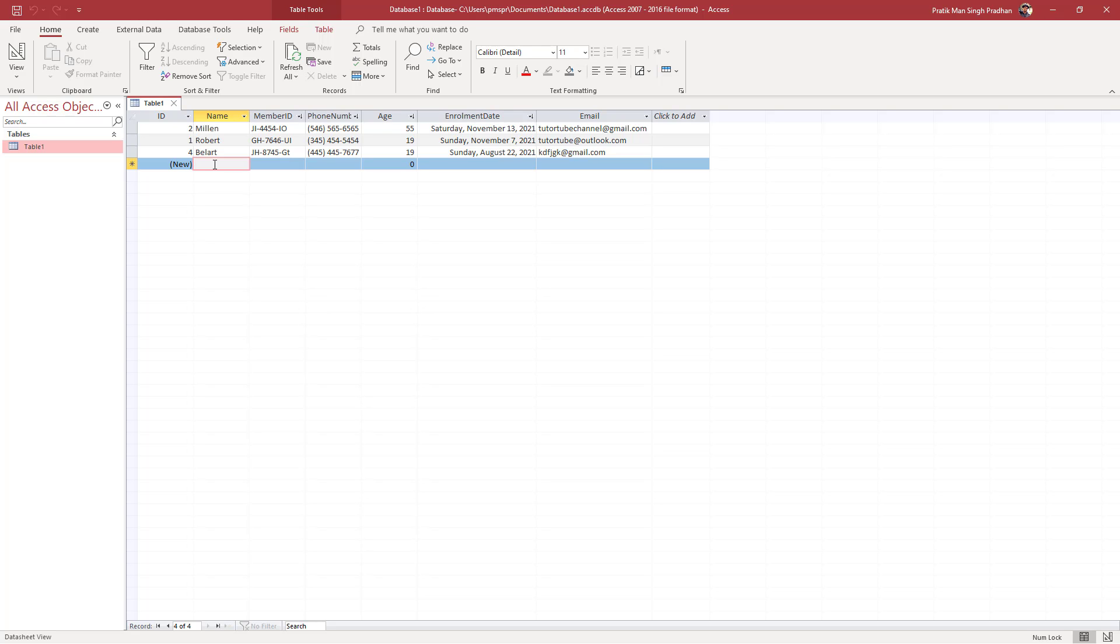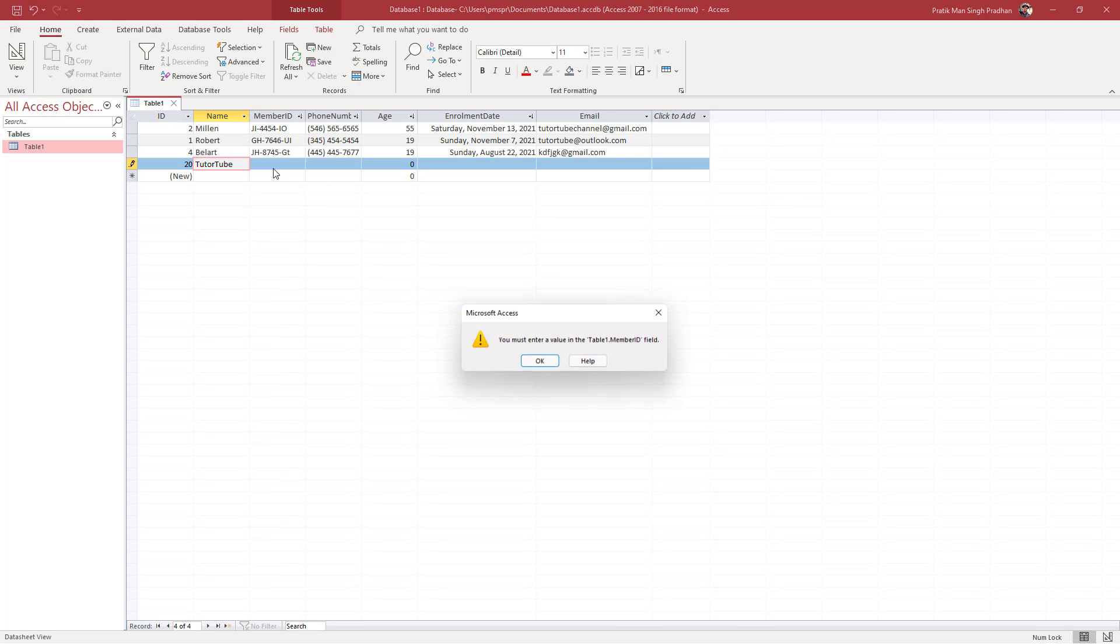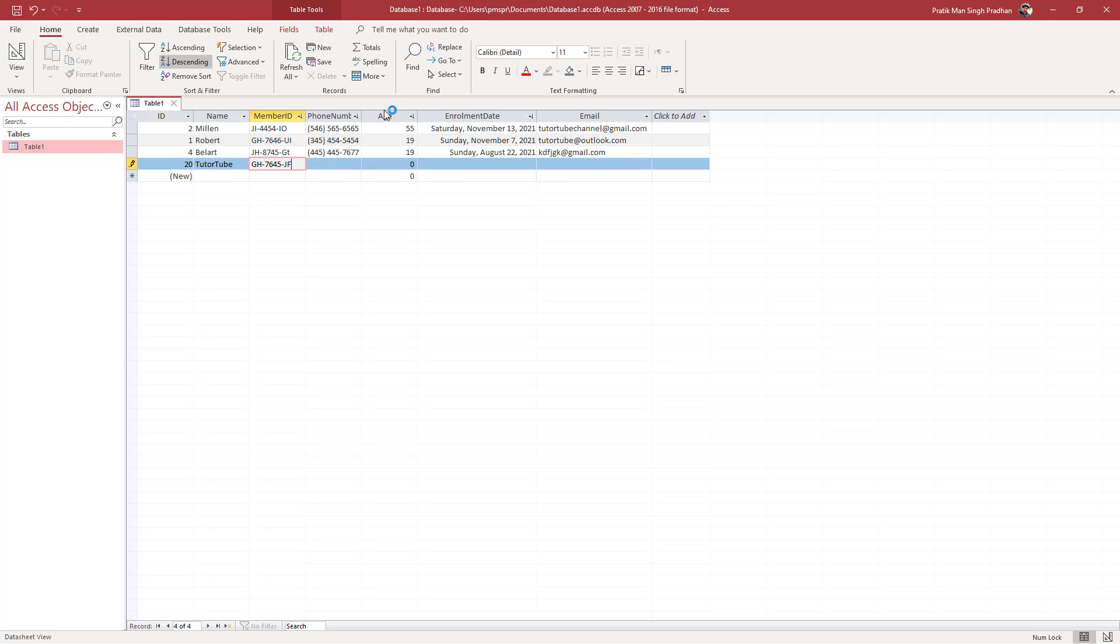If you want to add new data now, let's say for example I type in 'Cube' right here, it says you need to enter a Member ID as well—that's a required field. Let me type that in, and there you go. Now you can see there's new data right here.